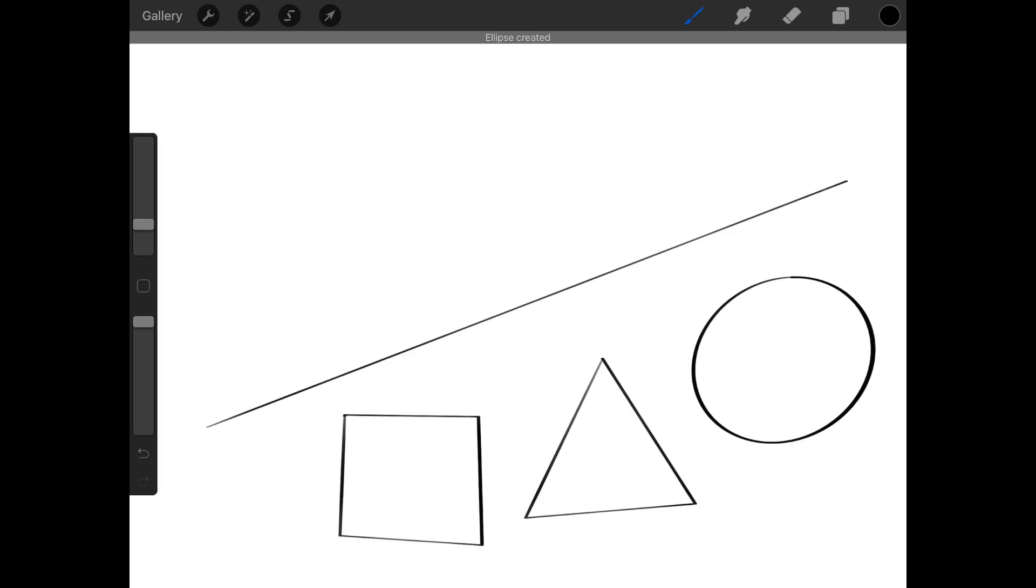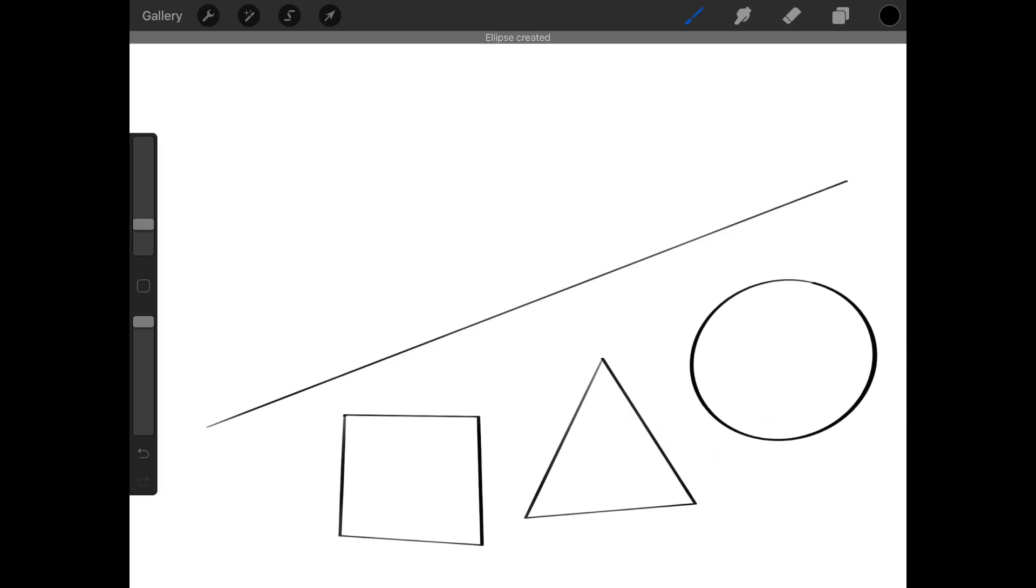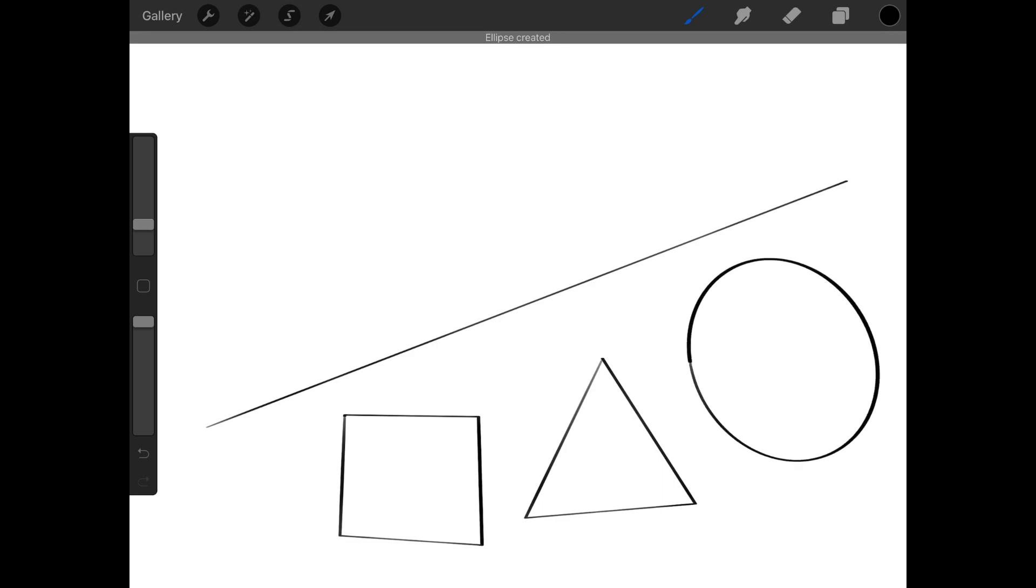You can also resize the shape by dragging back and forward and rotate it by dragging left or right.